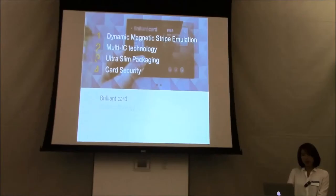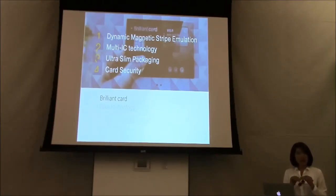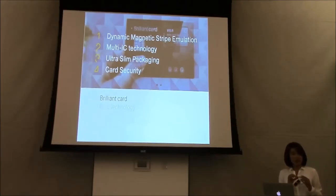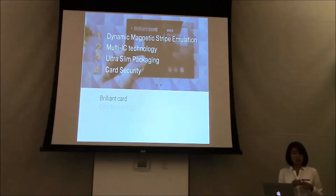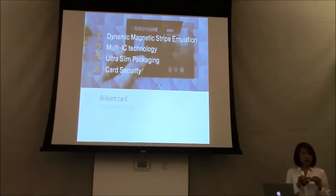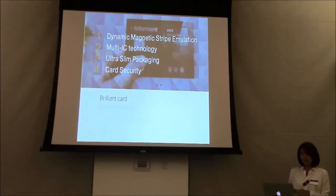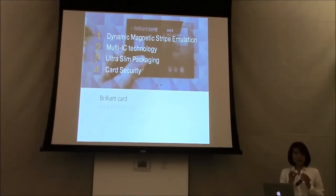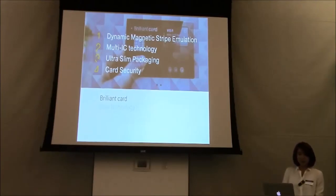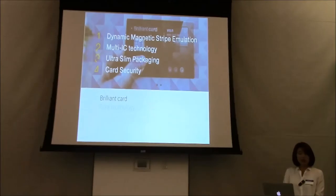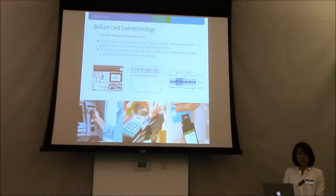The third is ultra-slim packaging, since the credit card is 0.84 thickness, it's really hard to generate the hardware in this thickness. And we have the card security with the biometric security and the Bluetooth.